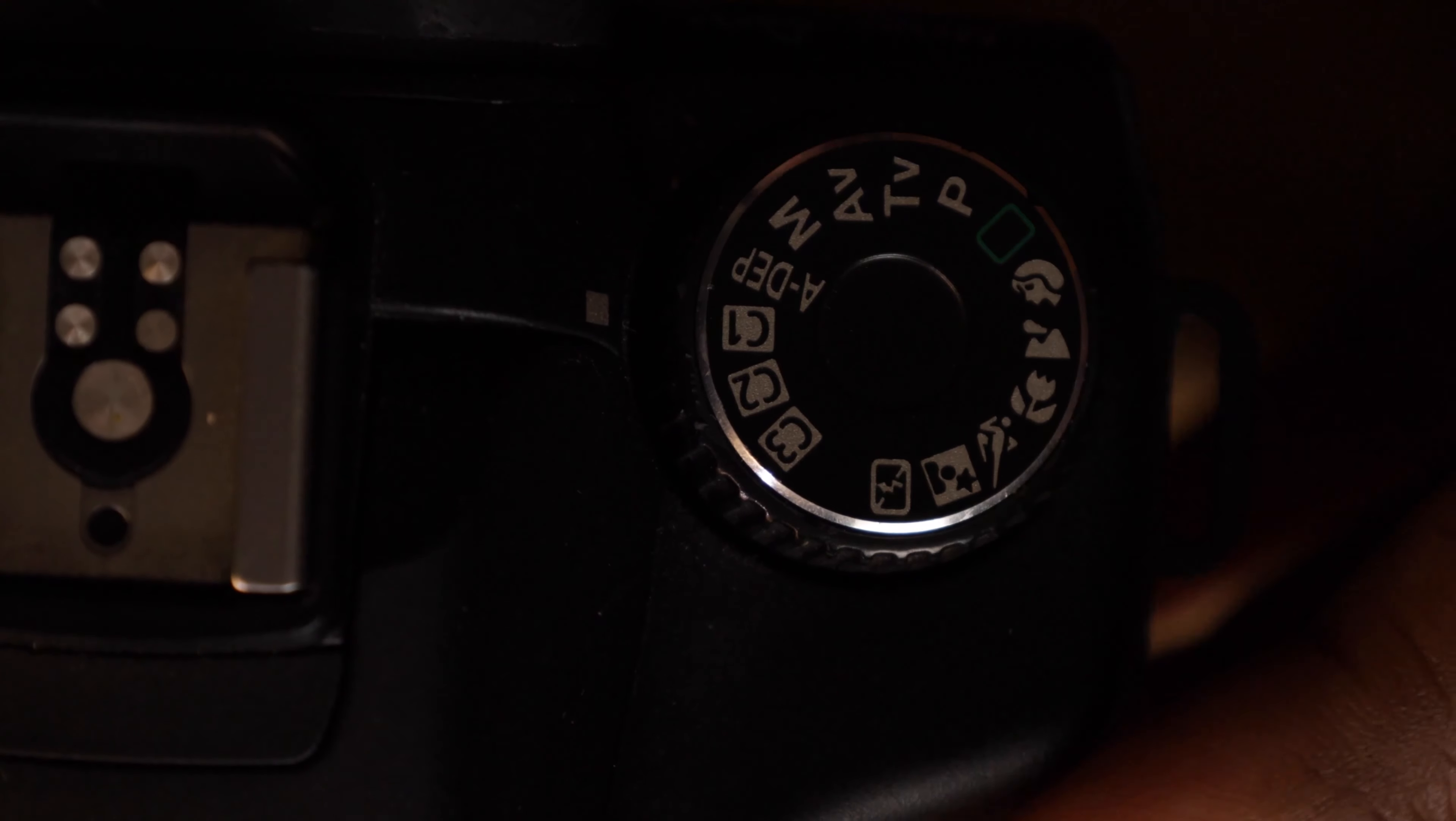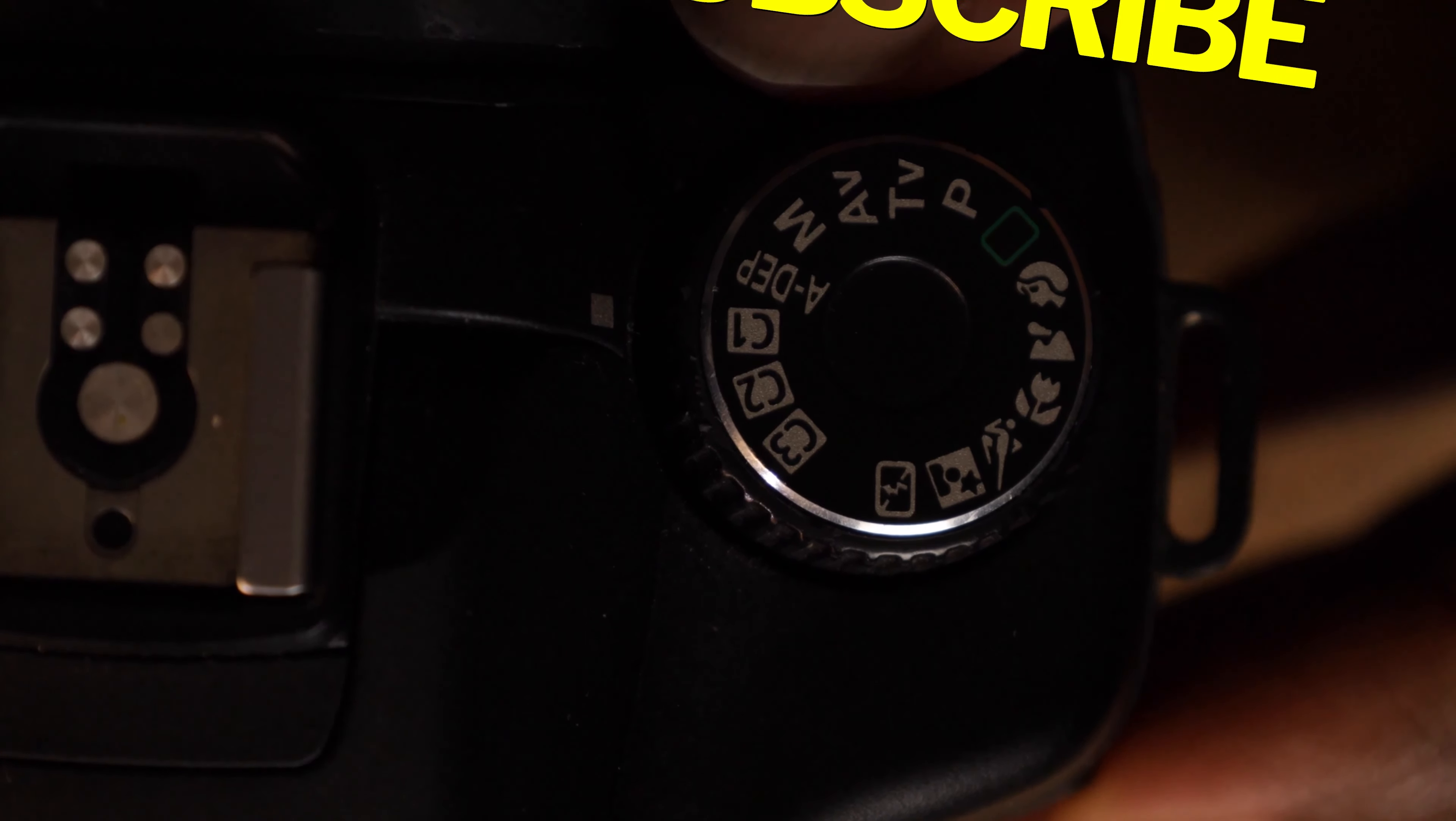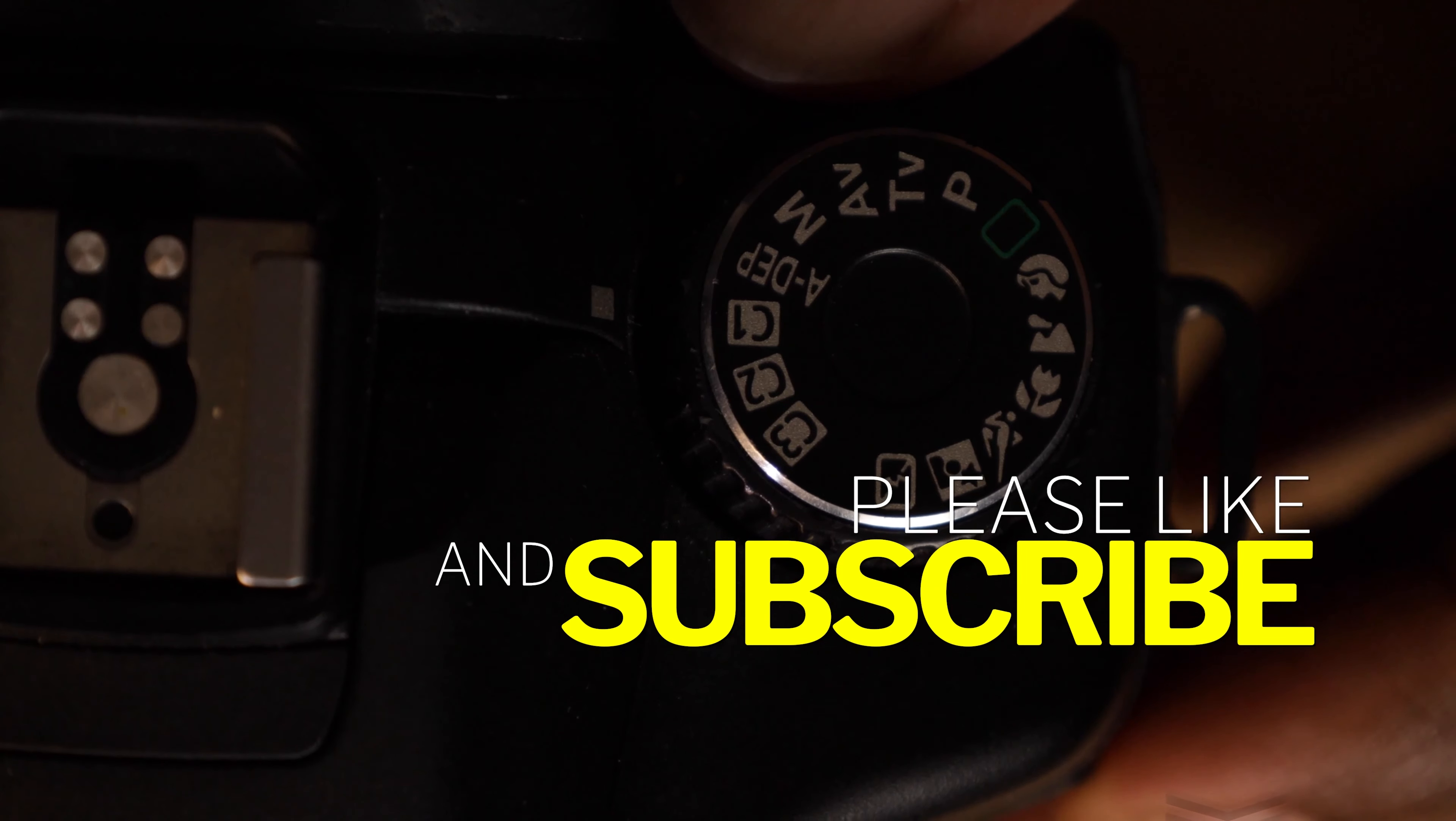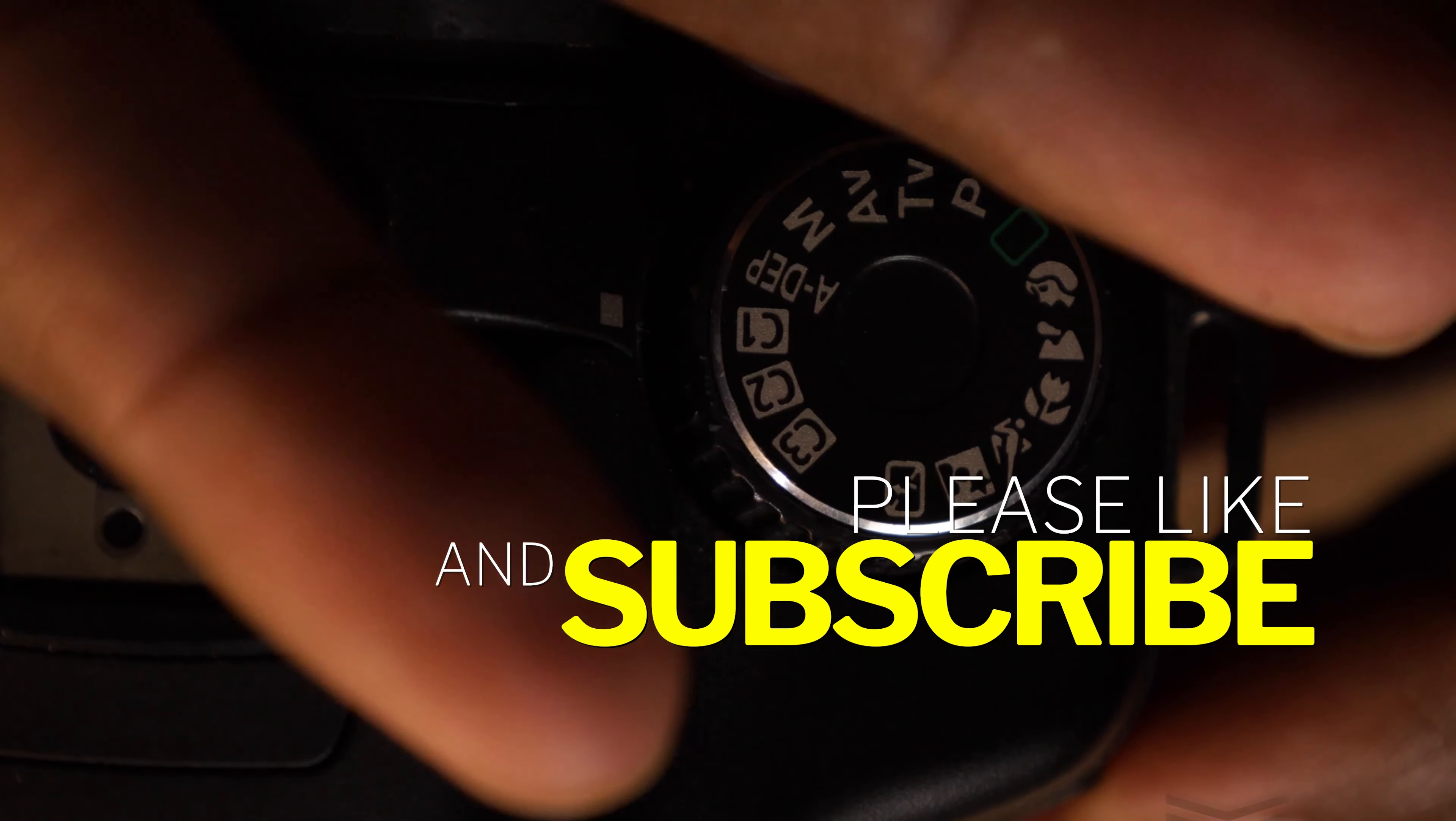That is everything from me guys. Make sure you take the time to like, subscribe, and let me know if you want more videos like this. Deuces.